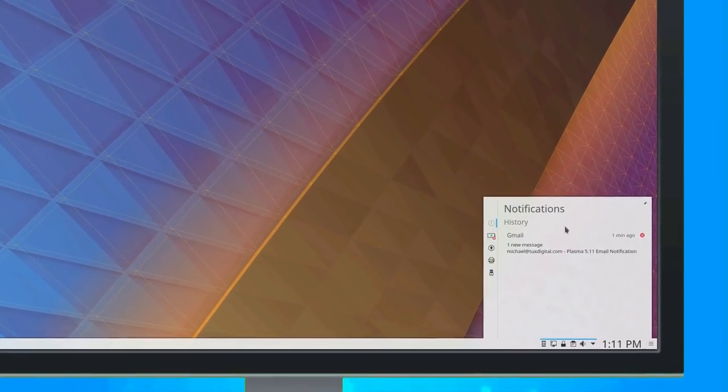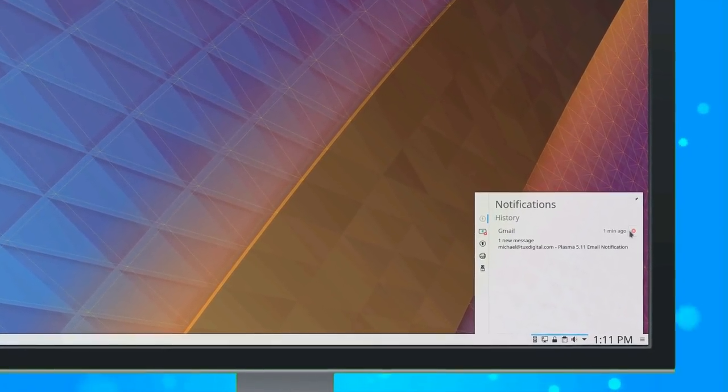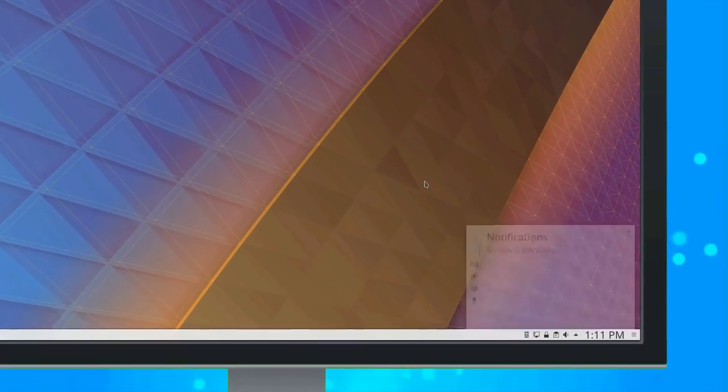The Plasma team invites users to leave feedback on the new notification history to continue to improve this feature for everyone.